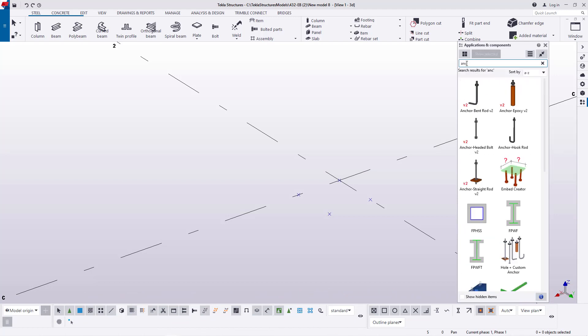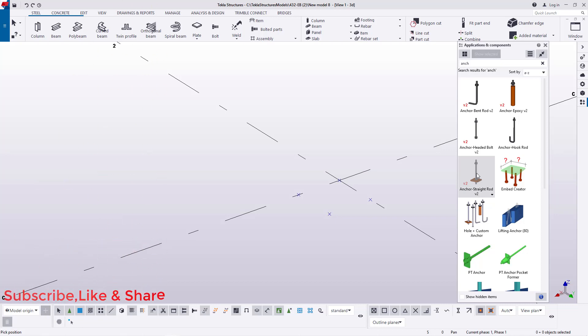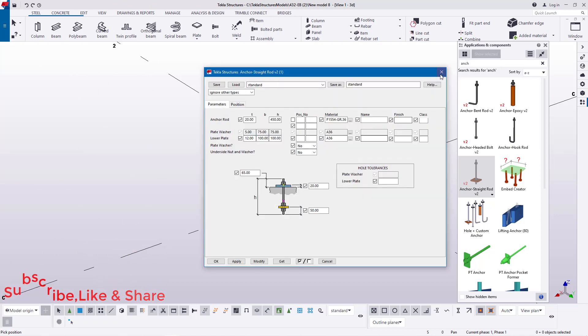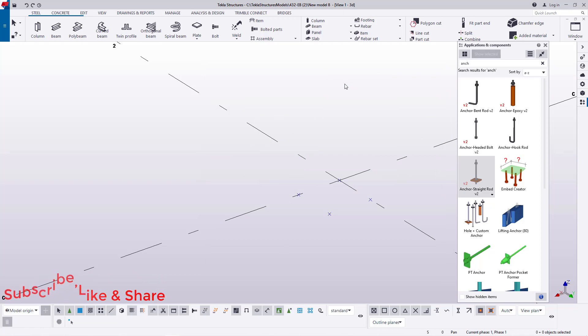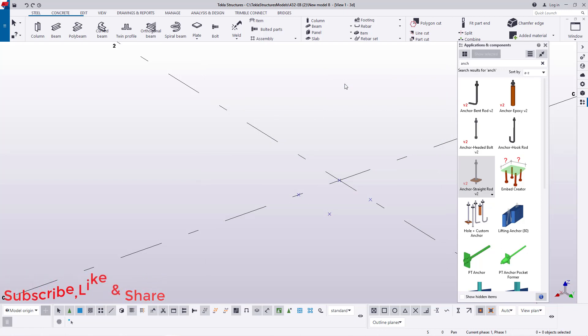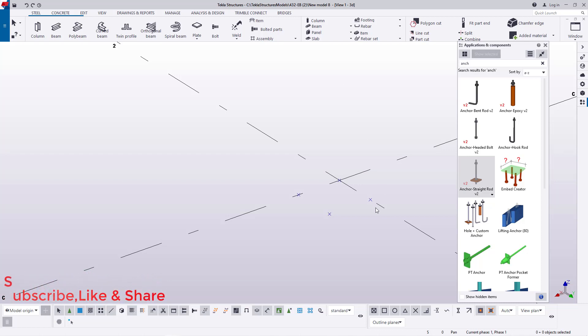Let me just type anchor bolts and this is where we get a variety of anchor bolts. We basically use this anchor bolt straight rod. I'll double click on it, and prior to double clicking, you need to set out center to center of your bolts. We have 150 millimeter center to center and 200 center to center.